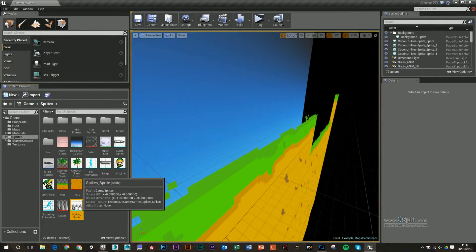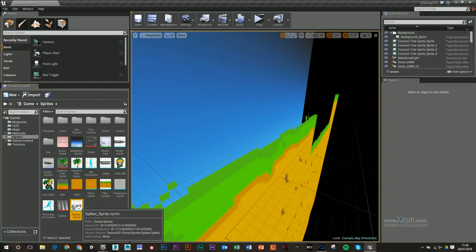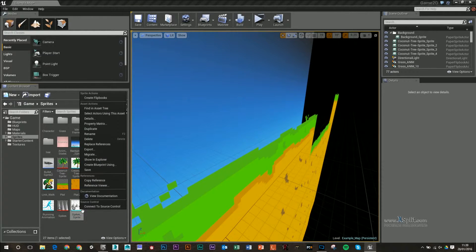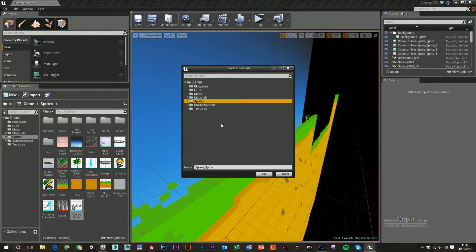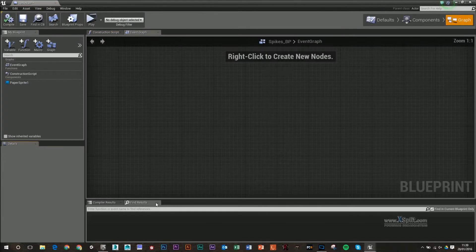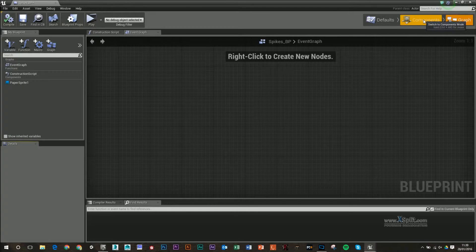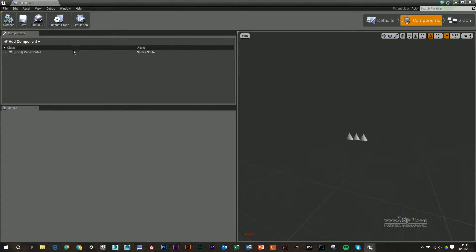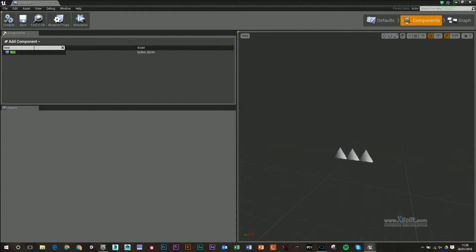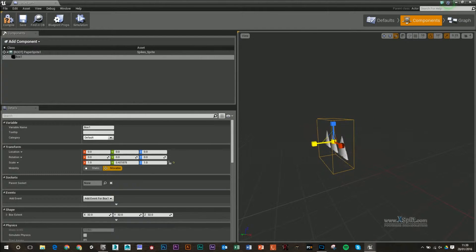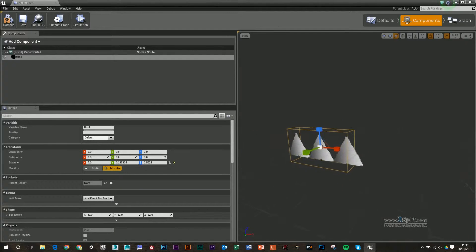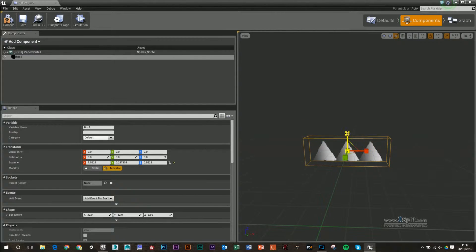We've got my sprite or my spike sprite. From that, I'm going to right-click and create blueprint using, making sure I save it in there. Instead of spike sprite, I'm going to call it spikes BP for blueprint. I'm not going to do anything in the graph just yet, but I'm going to add a box collider. I'm going to search for box and resize it so it fits around the spikes.